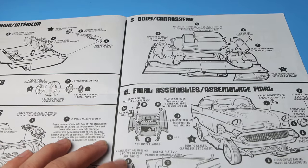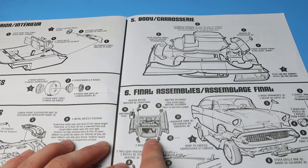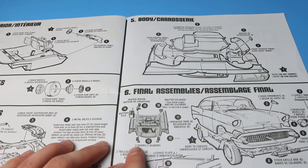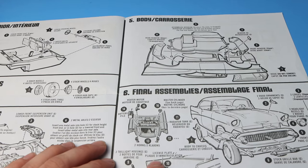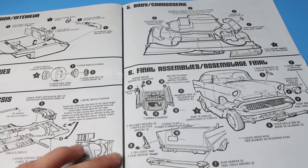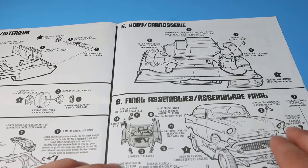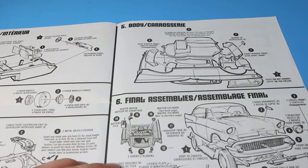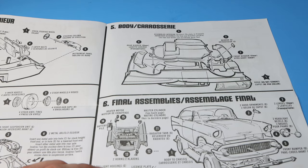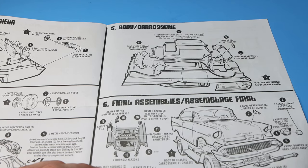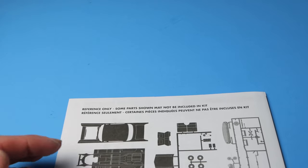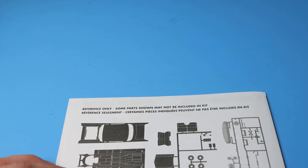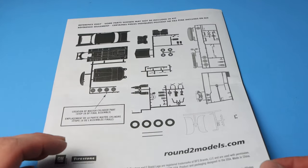And in step six, then they show you where to put the battery, some of the master cylinder, the horns, the radiator lines and everything like that. How to put the rear bumper on, the tail lights, fitting the body itself to the chassis, bumpers, headlights, so on and so forth. So not a whole heck of a lot to it. And on the back they show you the sprue layout, typical for AMT anyways.